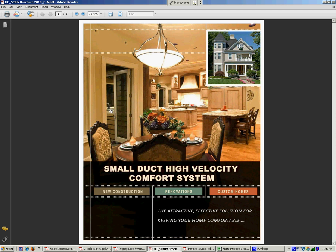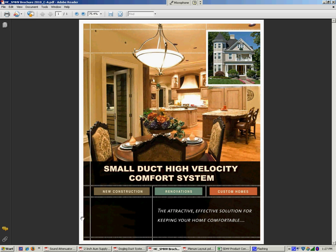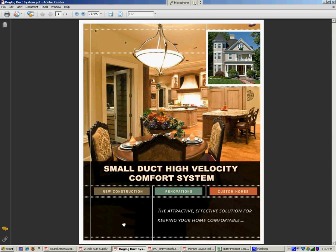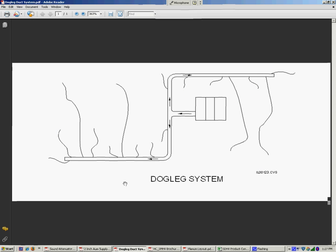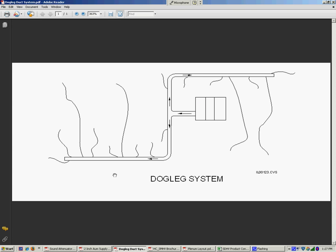Now, the first consideration when we're doing a small duct system is the plenum layout. And the I&O manual is going to help you decide what's the best layout for your particular job - horseshoe, perimeter, H-pattern, etc. So once we've determined that, we need to figure out what is the distance between the plenum and the actual outlet of the register. It's going to have a significant impact on the CFM output of each one of the registers.